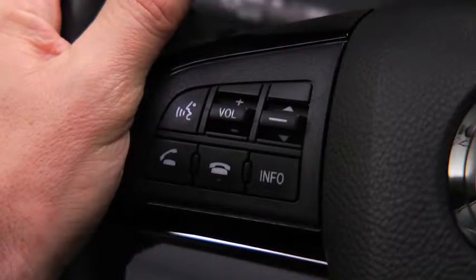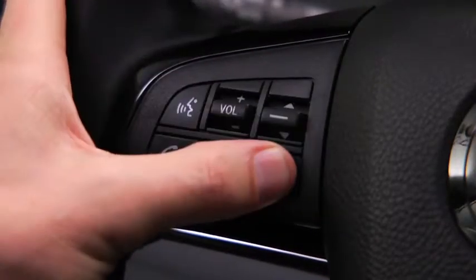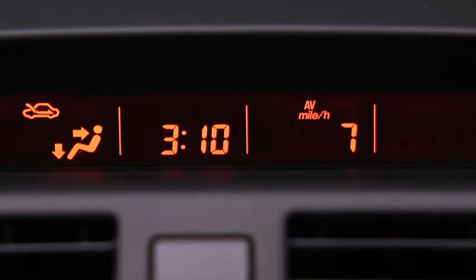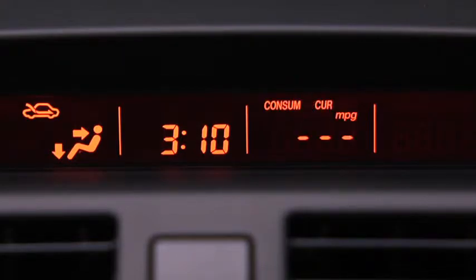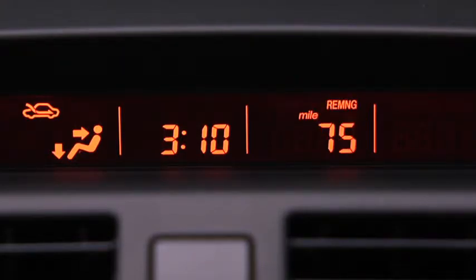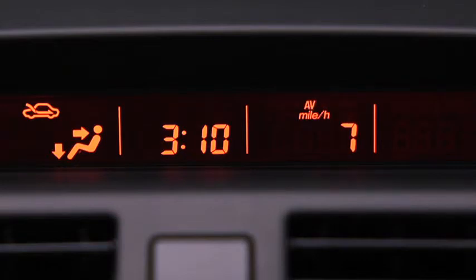To display the trip computer, press the Info button. Press the Info button to cycle through screens for current fuel economy, average fuel economy, distance to empty, and average vehicle speed.